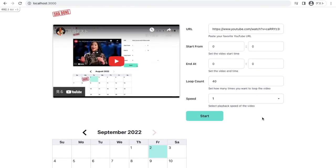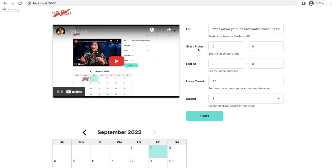When you want to start YouTube loop, you need five pieces of information. One, URL of the YouTube. Two, the time you want to start the video. Three, the time you want to end the video. Four, how many times you want to practice the video from start time to end time, and playback speed is five. Let me explain how I get this information step by step.